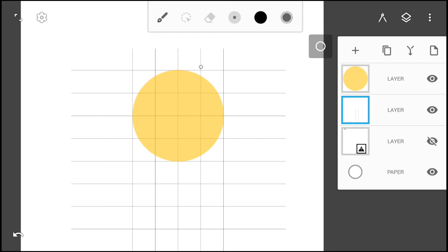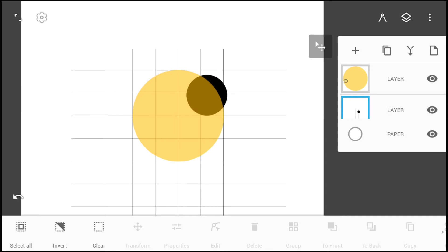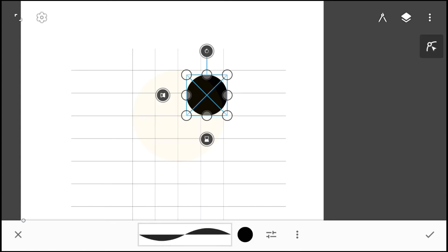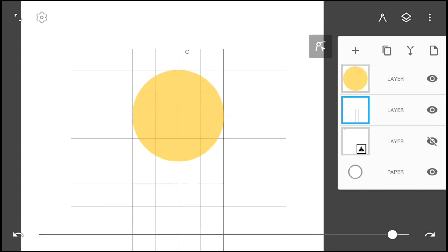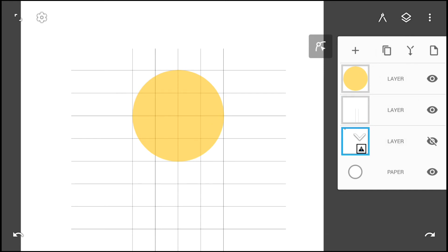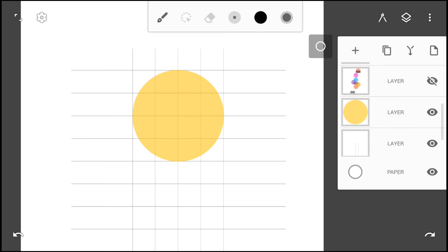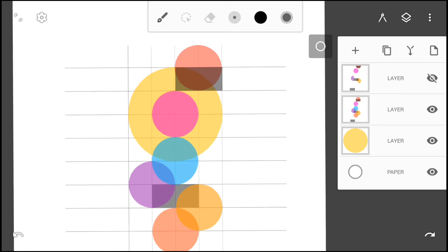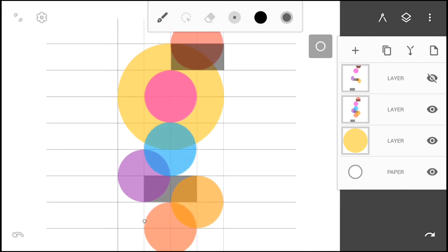With the same procedure, create a smaller circle of dimension two squares by two squares. Create five copies of it with the duplicate tool and arrange them on the grid as shown here. Make sure the circles are all of different colors.